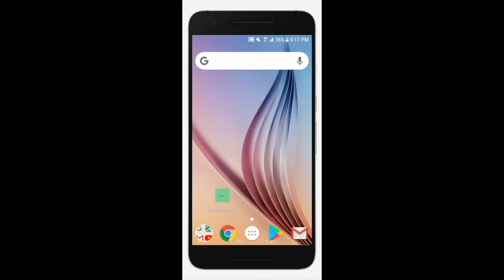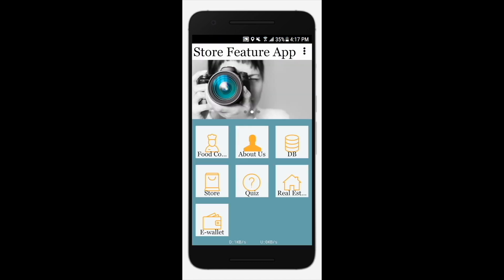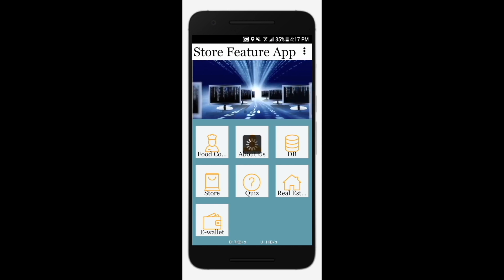Hello everyone! In this tutorial we will show you how the store feature works. Let's start with placing an order. Open the store app on your device and go to the store option.